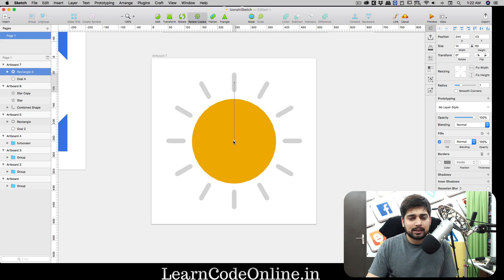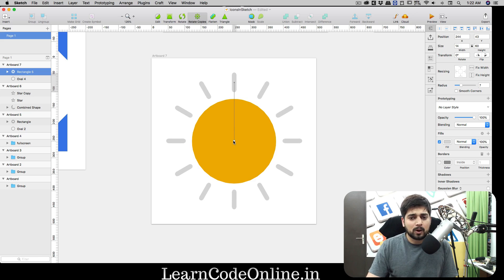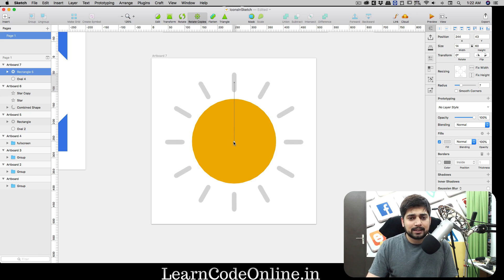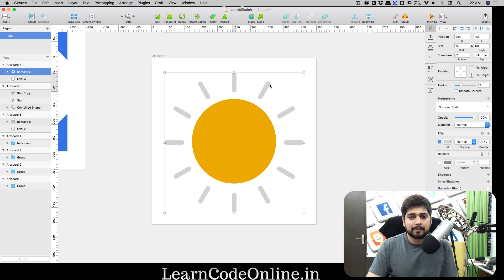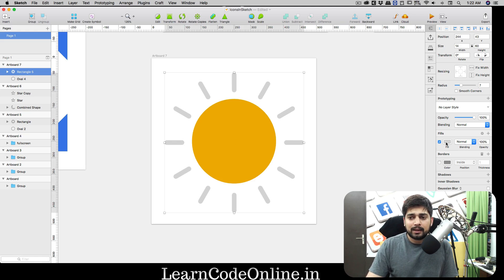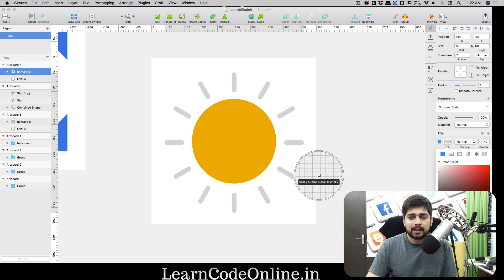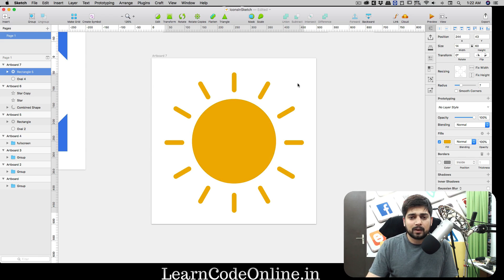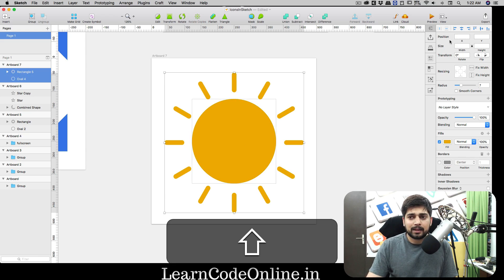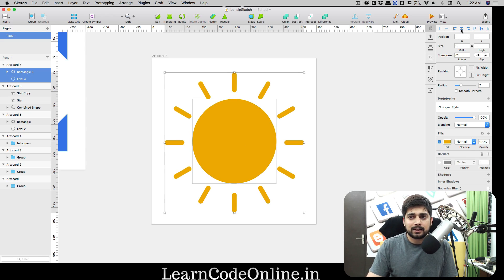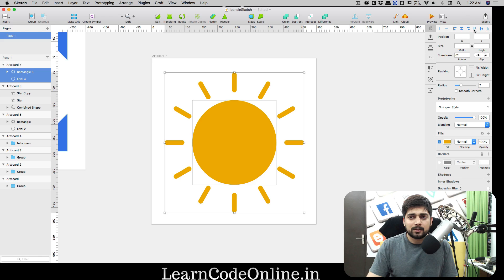We need actually like 12 copies. I already have one so I'm gonna get 11 more. There we go. I'm gonna just increase the radius here a little bit. If you want a little bit more copies, no problem, you can get more copies. Just eyeball it a little bit.